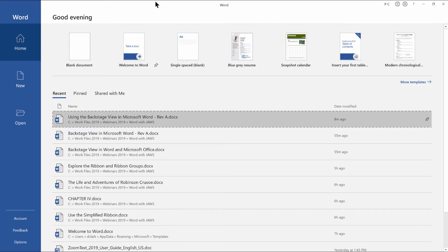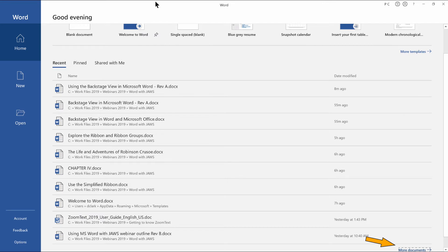The recent file list is next. This is the list of most recently used items you have viewed, with the most recent at the top. JAWS announced information about this document including name and path, date modified, and pinned status. More documents link. Alt followed by F, H, Y, F. This opens the backstage view to show an expanded view with documents and folders.